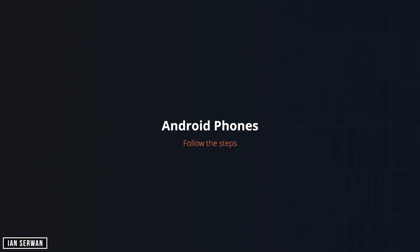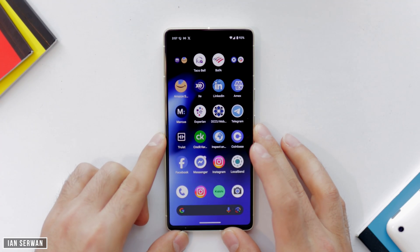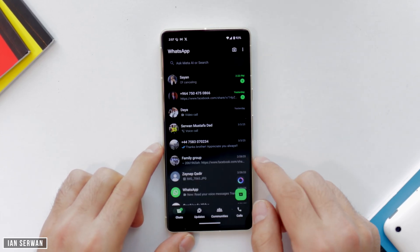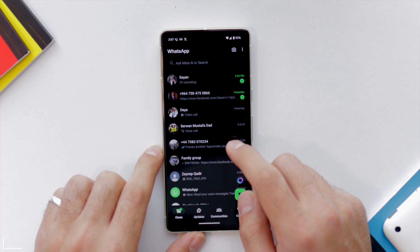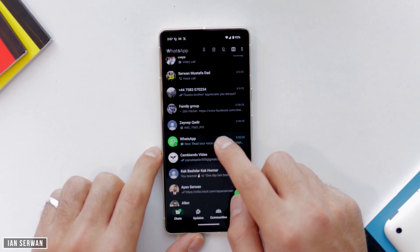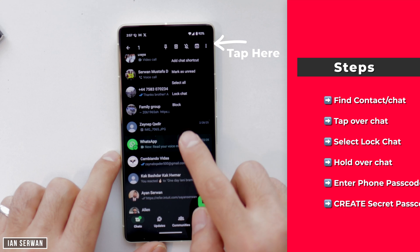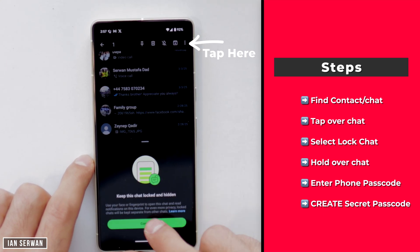Now for Android phone users, let's follow the steps on Android as well. Open WhatsApp on your Android phone, then select the chat that you want to hide. You can select multiple chats, but for this video I'm going to select the WhatsApp chat. Tap on Lock Chat, just like we did on iPhone.